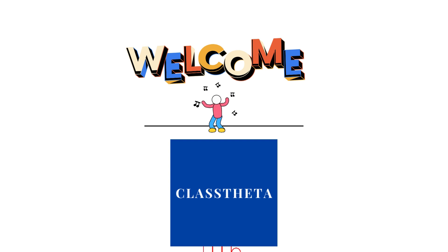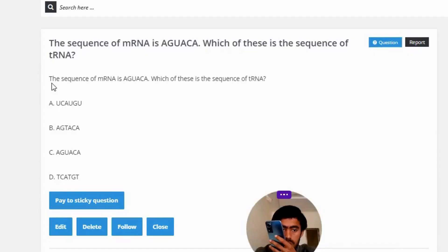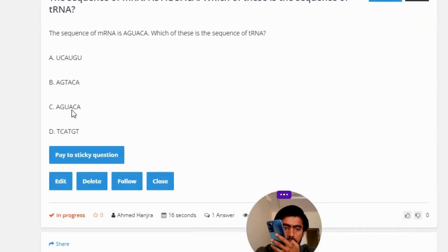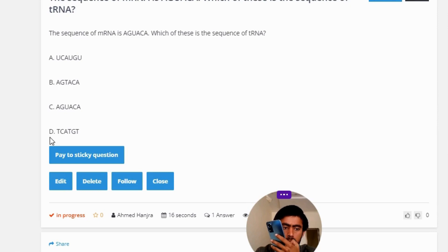Today's question is: the sequence of mRNA is AGUACA. Which of these is the sequence of tRNA? Option A: UCAUGU. Option B: AGUACA. Option C: AGUACA. Option D: TCATGT.